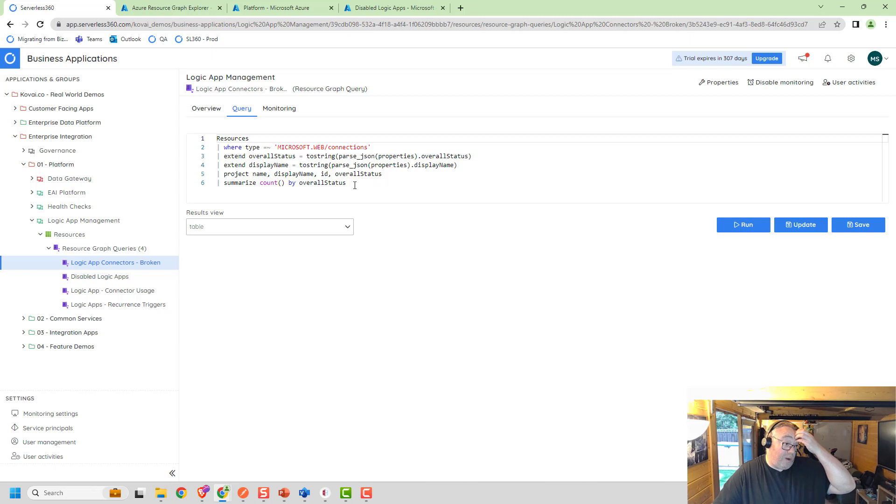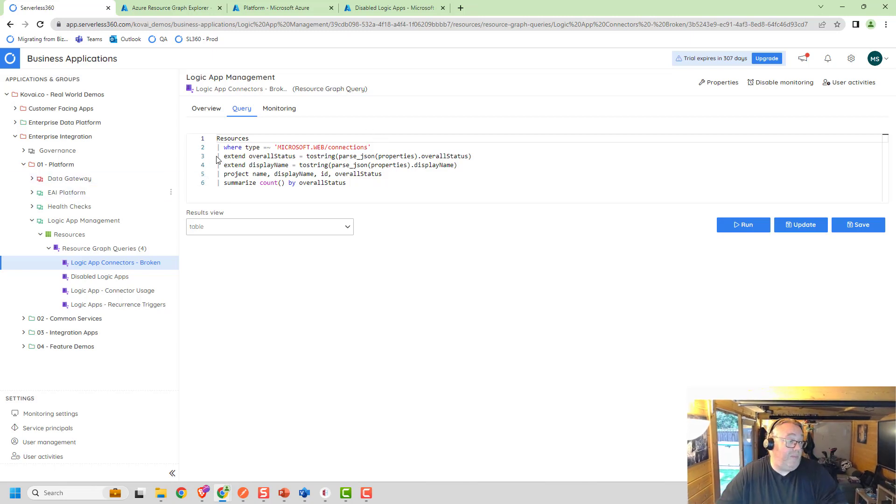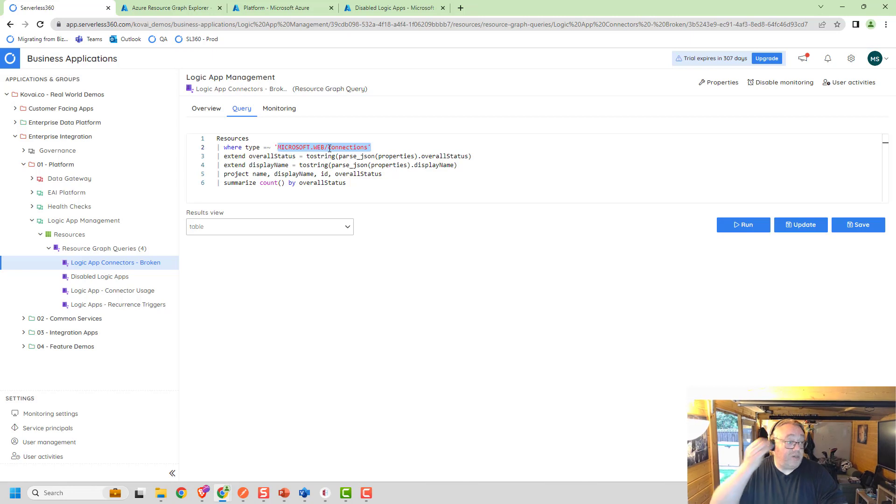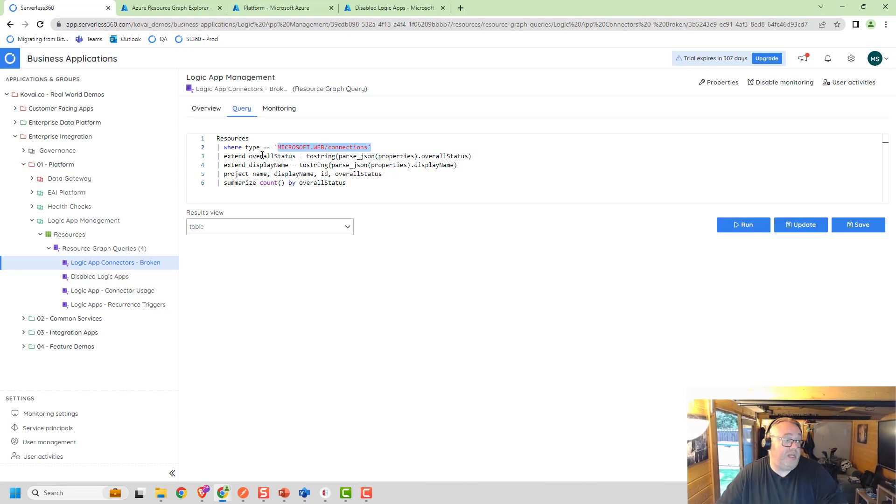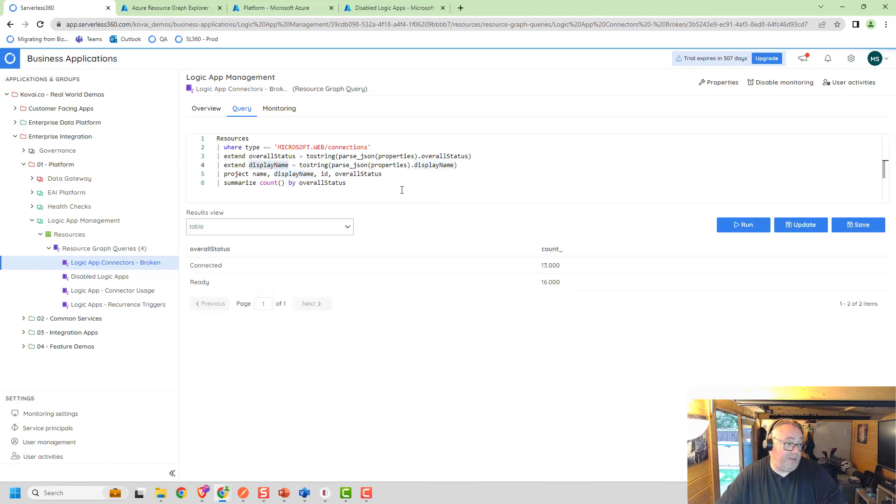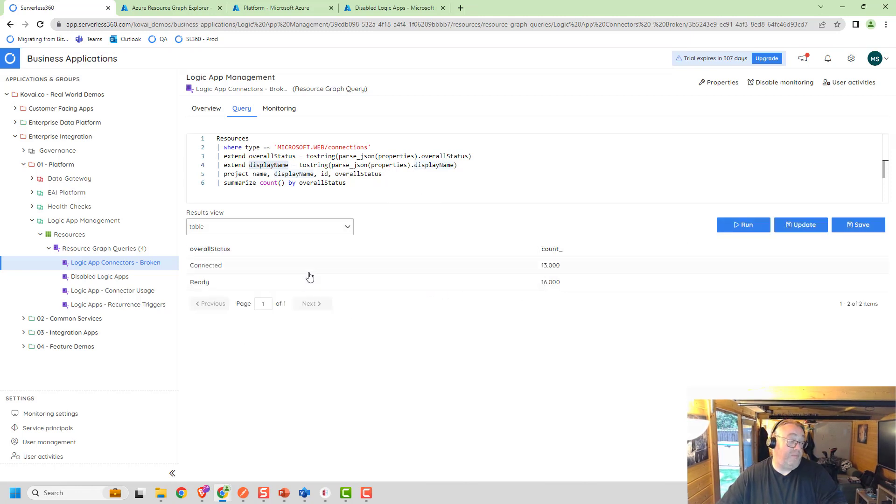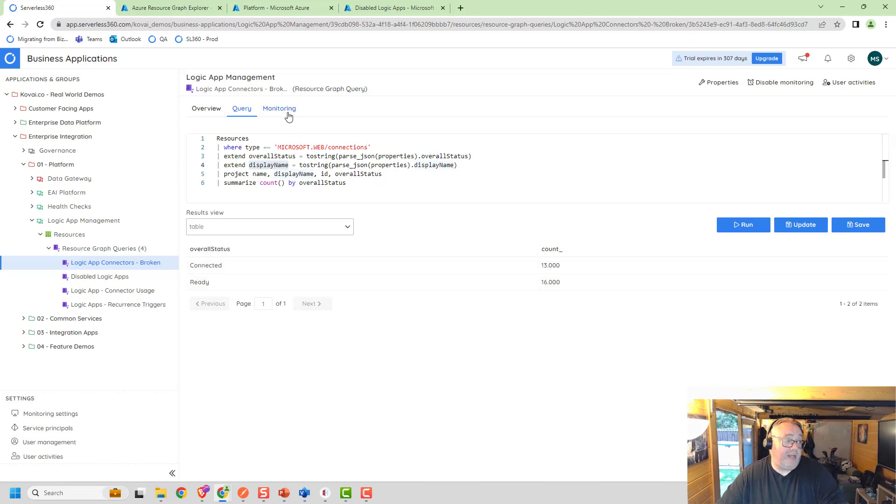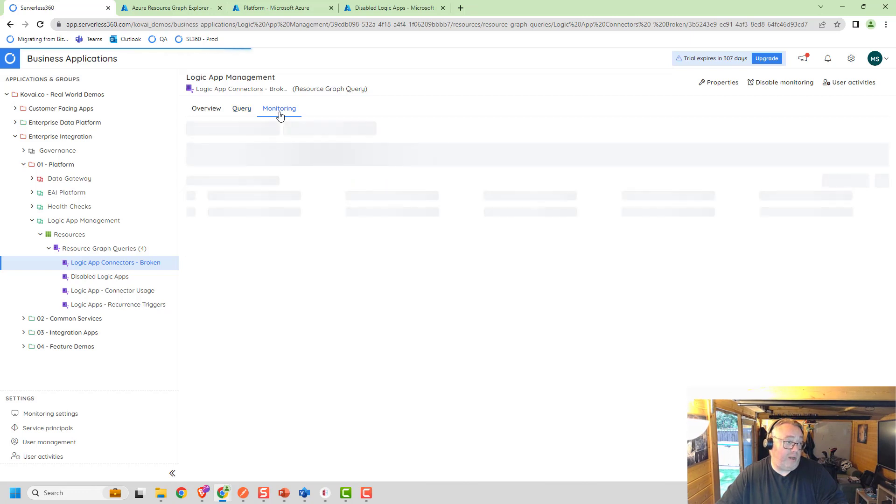I've got about 13 connectors that are connected and 16 that are ready. If you click on the query here, you can see the resource graph query that I'm using. I'm looking for resources where the type is microsoft.web/connections. I then extend out the overall status and display name, and I'm going to summarize the count of them by status, which is how I get this result.